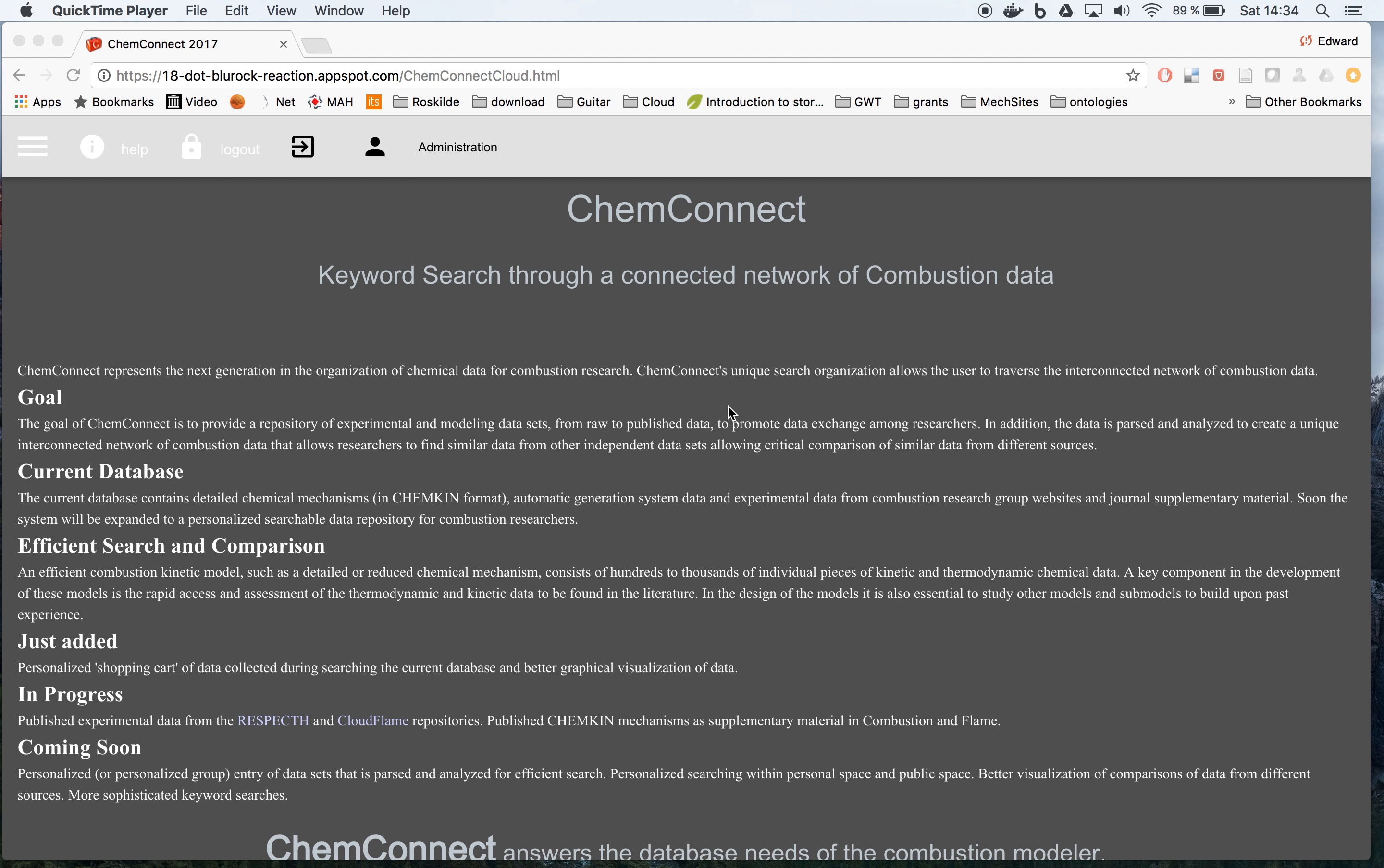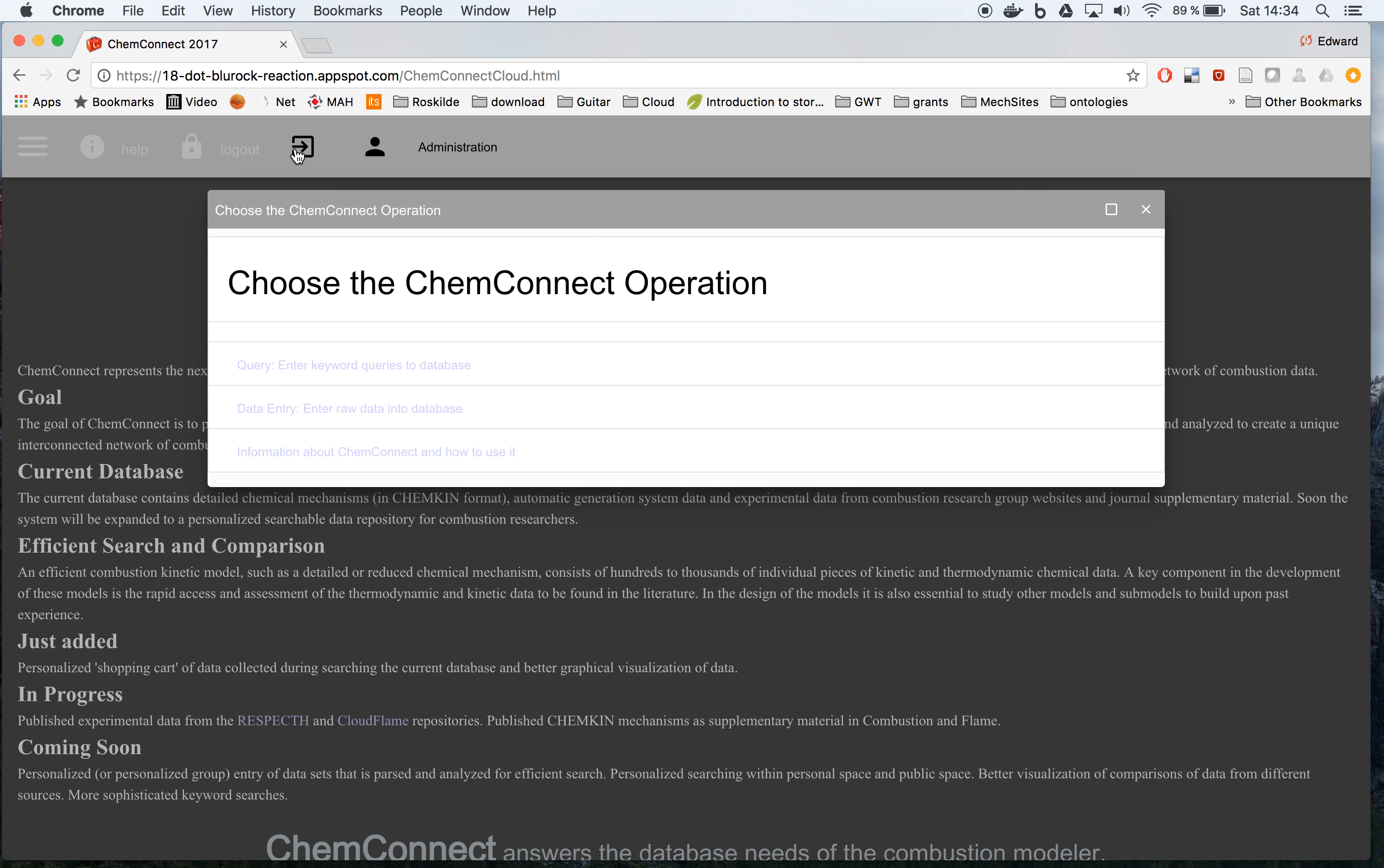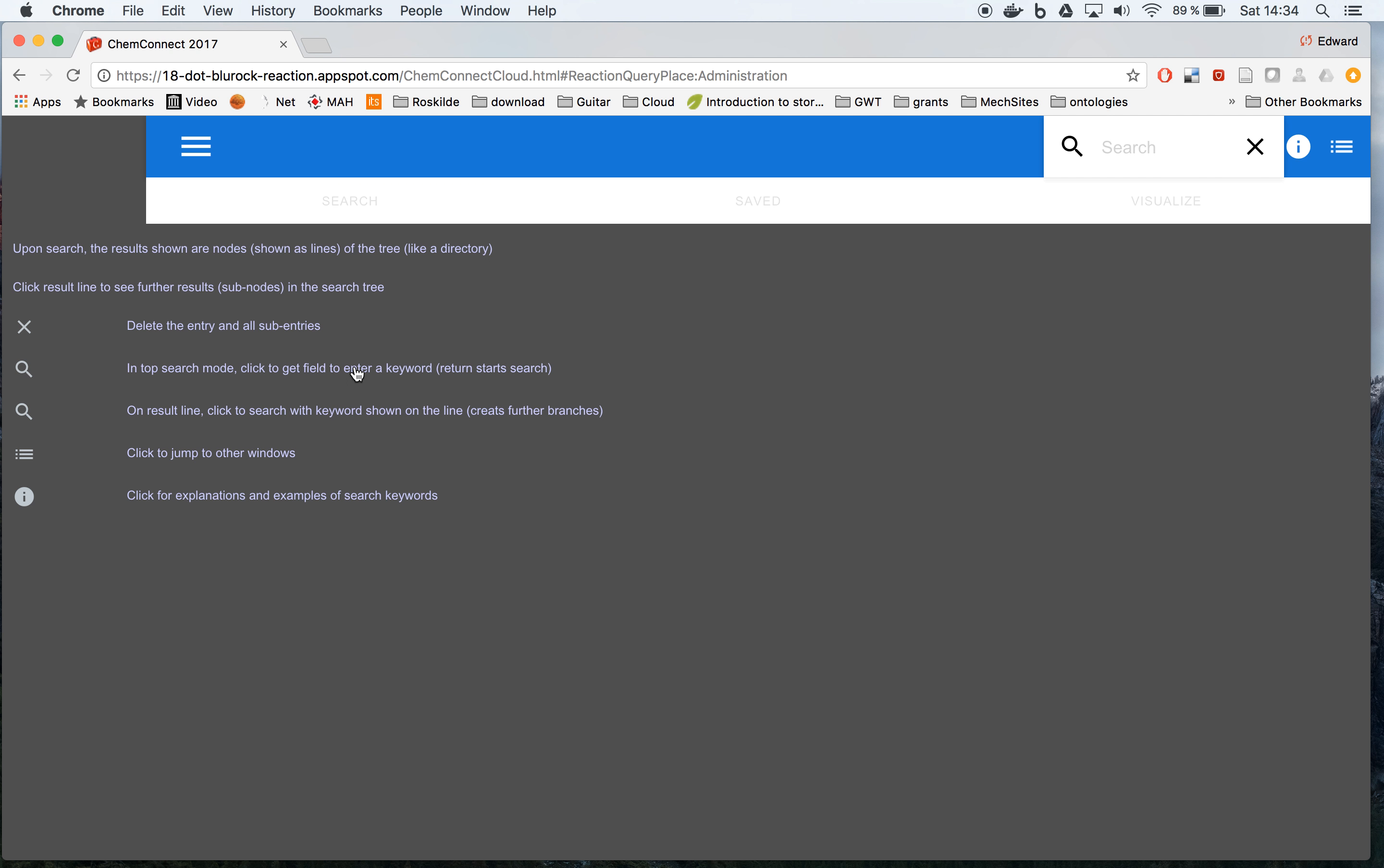In this video we're going to use query to look at the repository in ChemConnect. So first, to get the menus, press that button and then we go query for the query of the database. A new screen comes up and in the search field if we type repository...